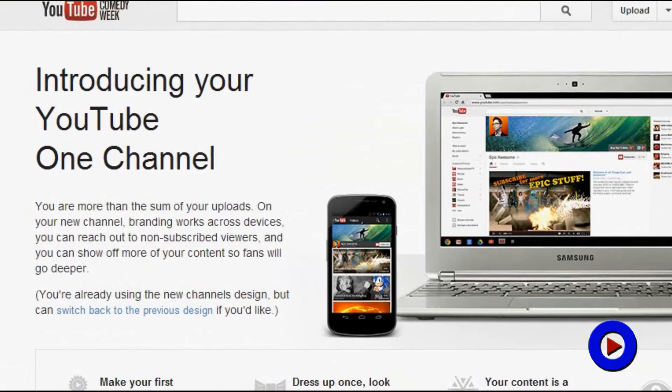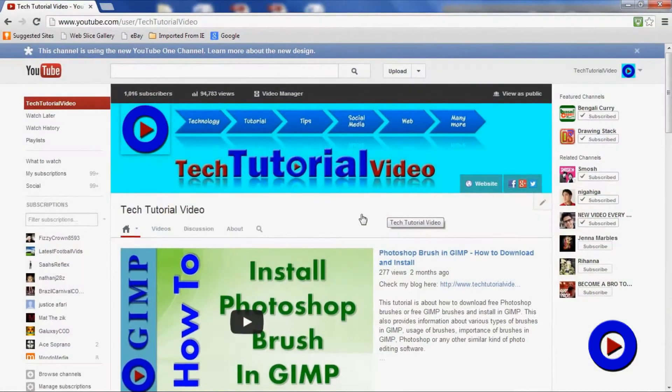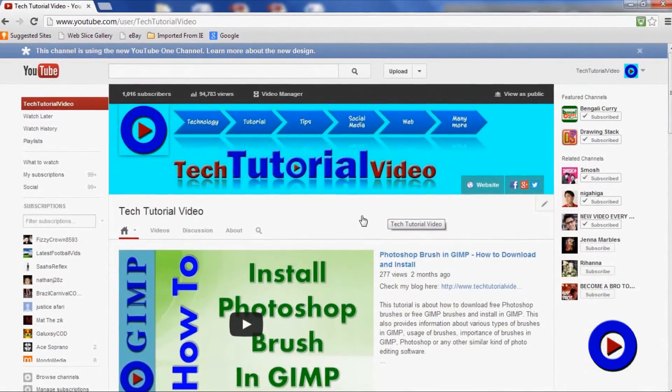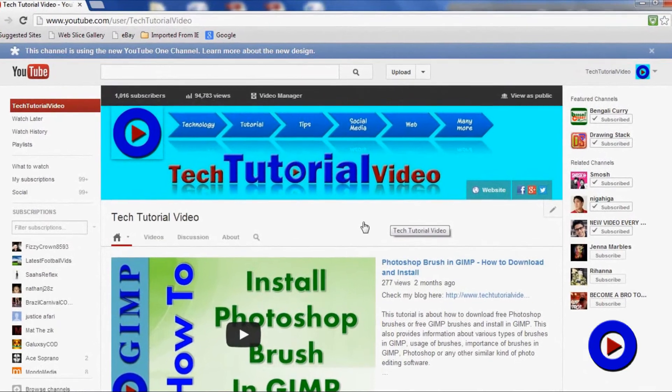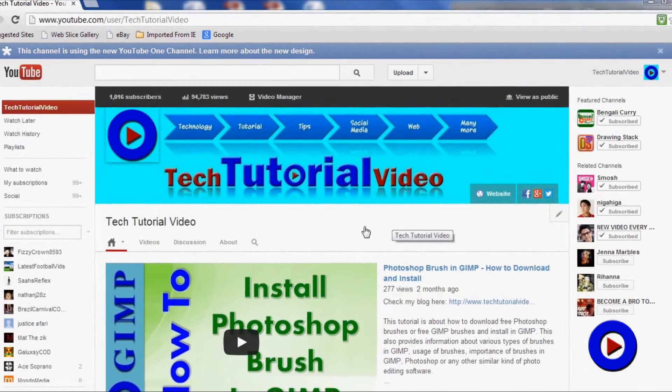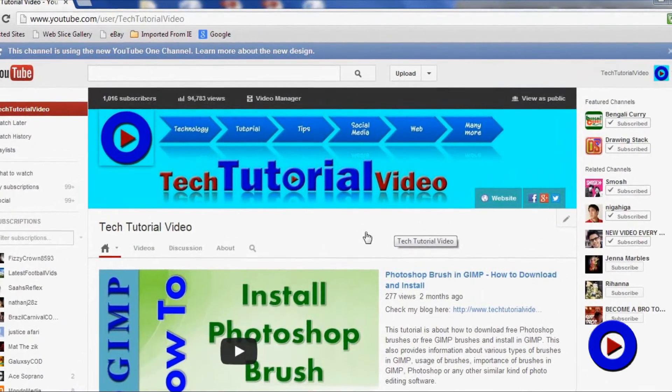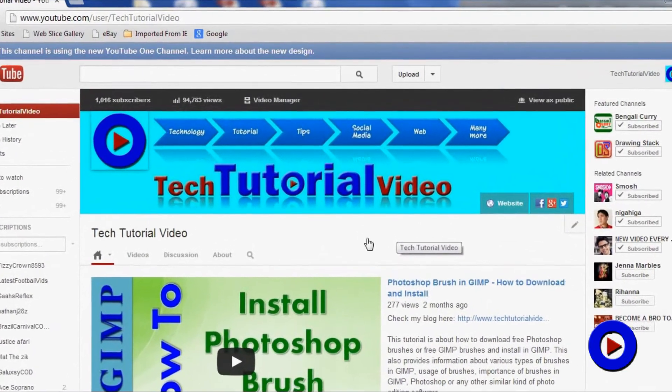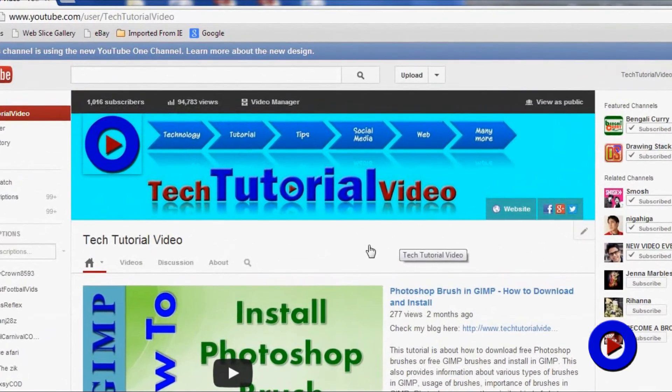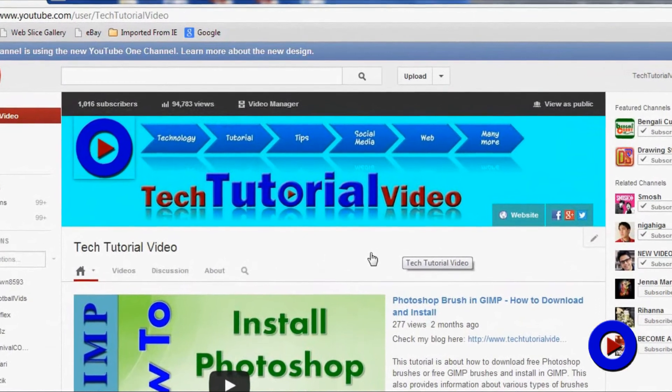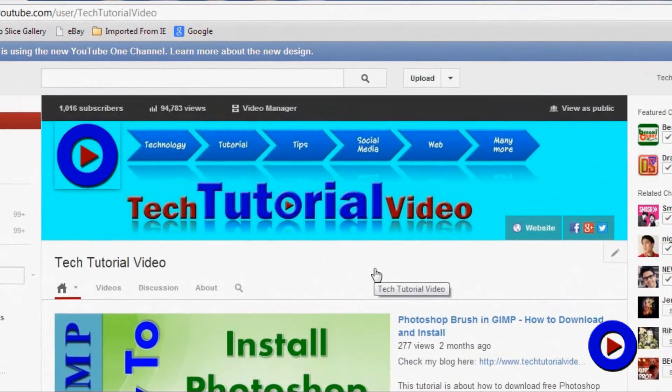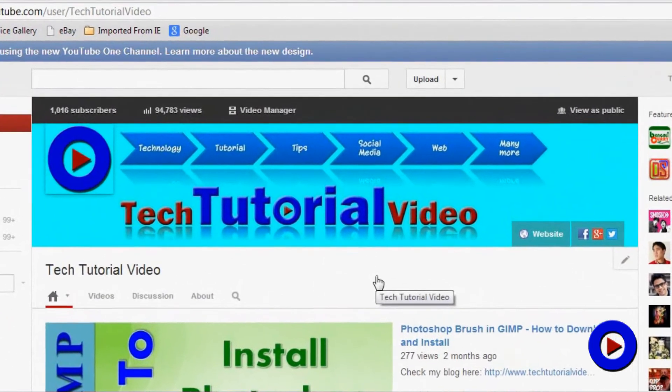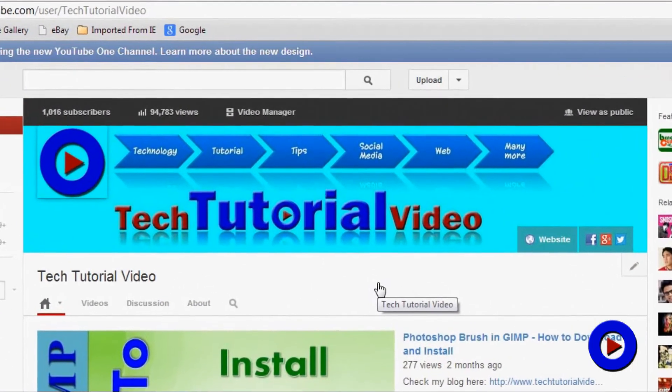I hope you already know that YouTube has changed the channel design in the beginning of 2013 and named it One Channel. I started using this new design recently. So far, this new design is optional. Publishers can use this for their channel or stay back with the old design, but eventually every channel will be changed to this new one.